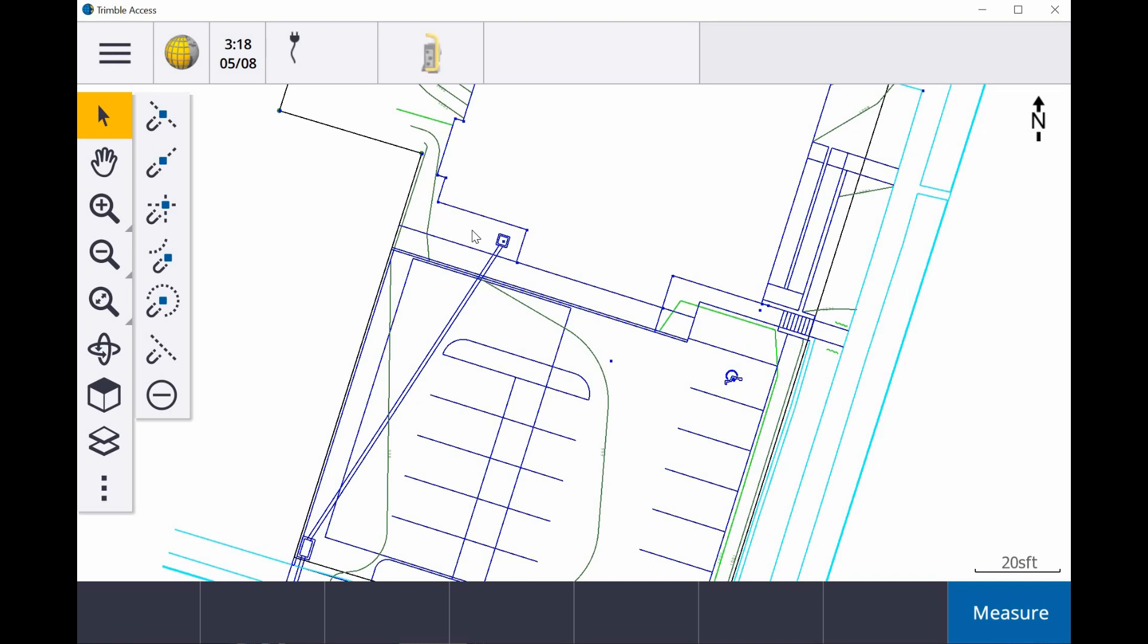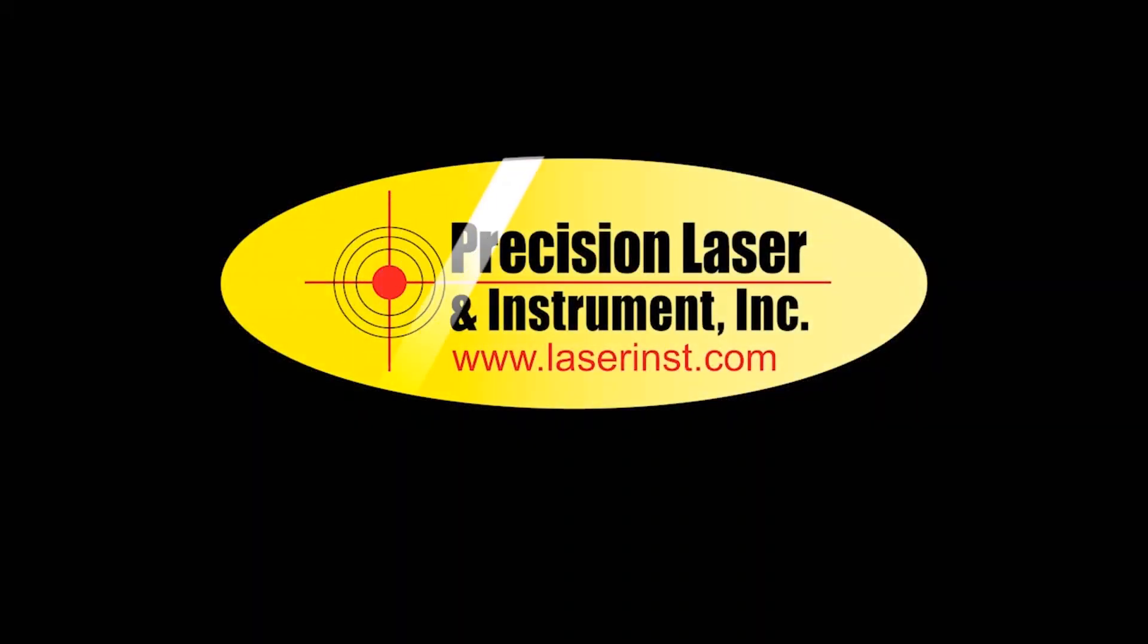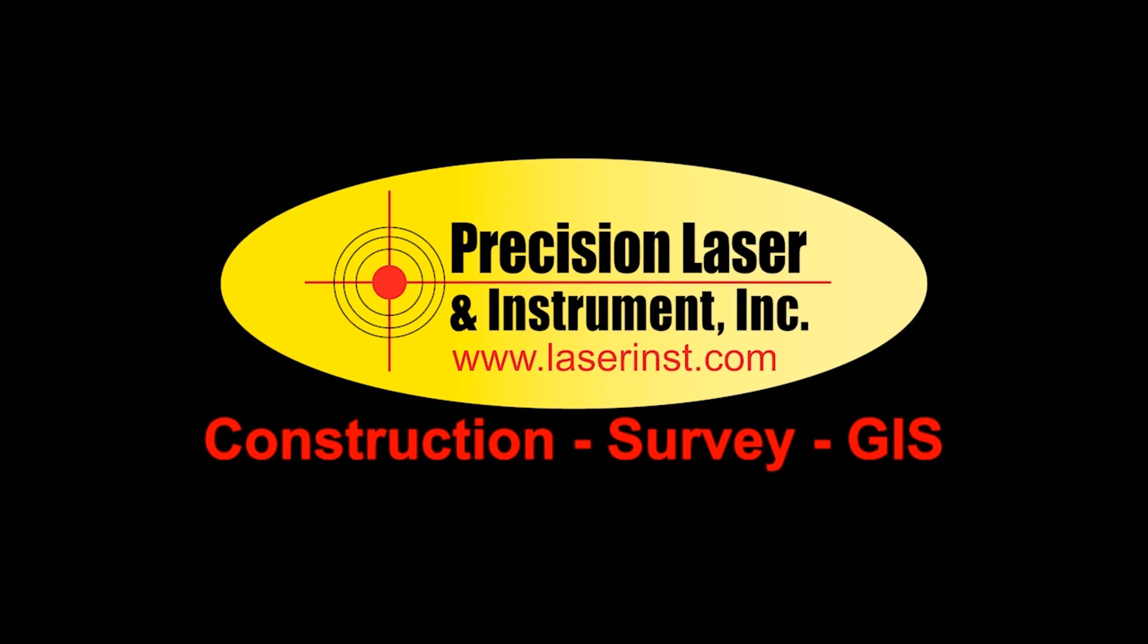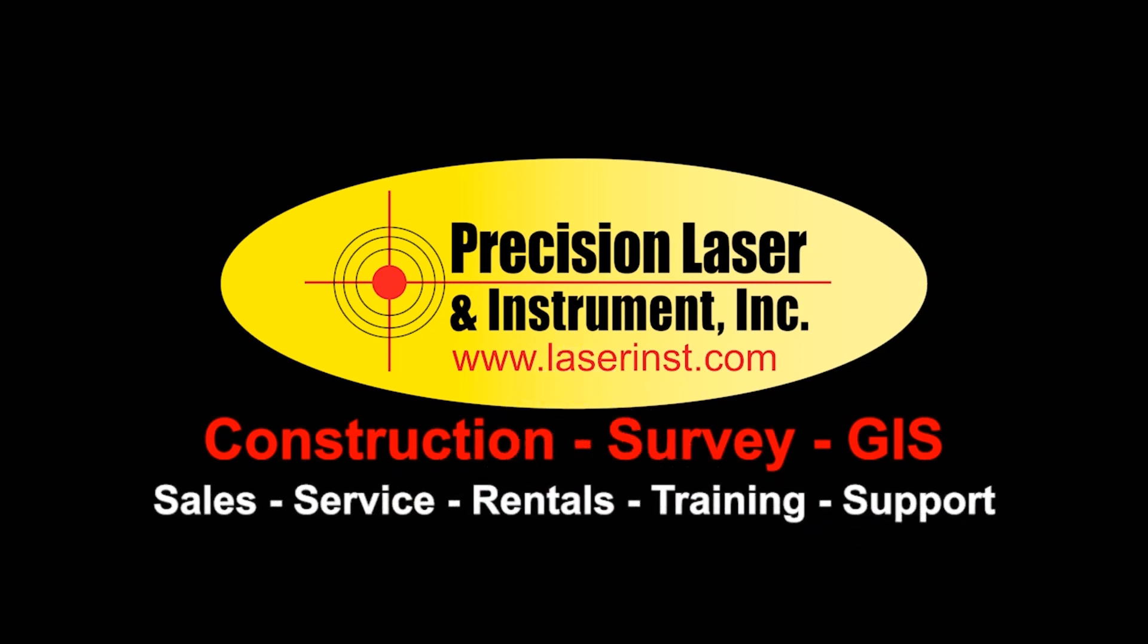If you have any questions, feel free to leave them in the comments. And thanks for watching. I'll see you next time.